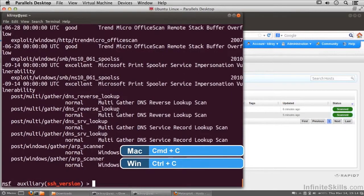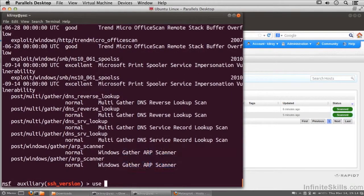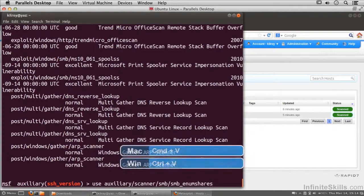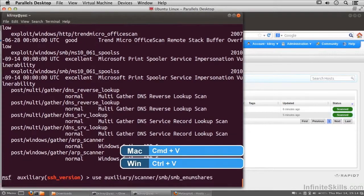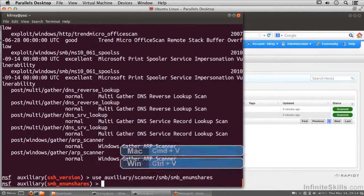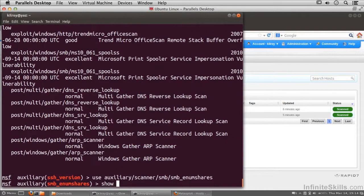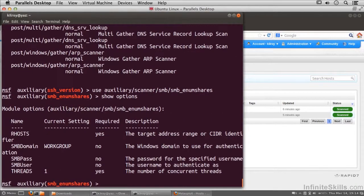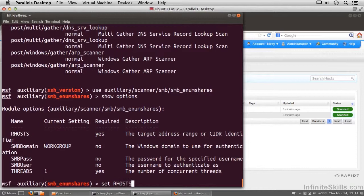I'm going to copy that just so I don't have to type the whole thing. Now I'm going to use SMB enum shares, and again I'm going to show options just as we have done previously. I have to set our hosts to be the network that I'm on.